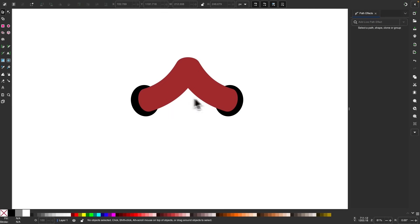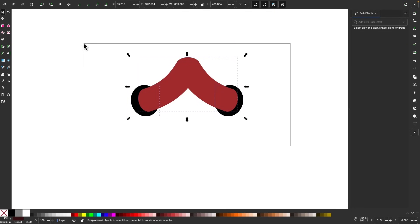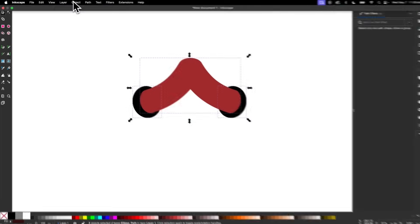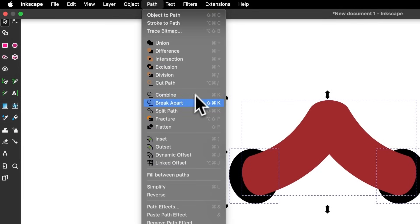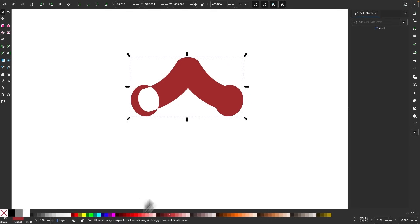So now we have the objects set that we want to use for the Pattern Along Path effect. The problem is that it only works on a single object, and what we have here is multiple objects. The workaround is to select all of these and go to Path and select Combine. It's going to make them into a single shape for now — we're going to correct that later on.